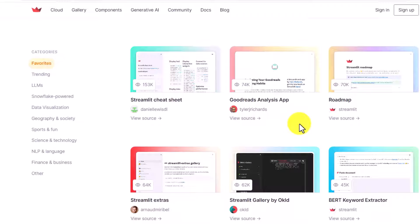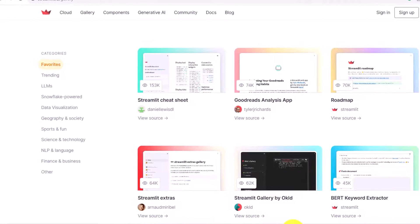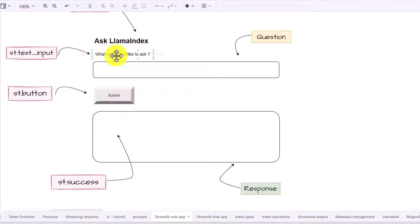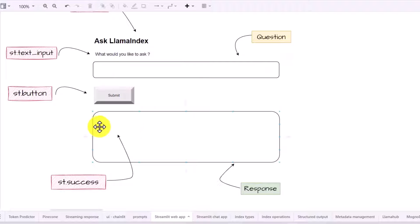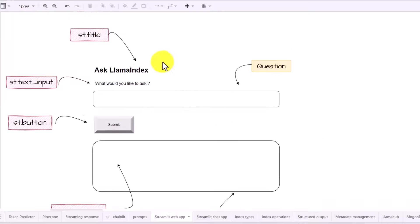Most of those applications are using LangChain with Streamlit, but in our use case we are going to use LlamaIndex. In this video we are going to create a web application using LlamaIndex. Looking at the diagram, it's going to have a header asking what LlamaIndex is, then a field where the user can submit their question, hit the submit button, and get a response. This is a general layout of the application.